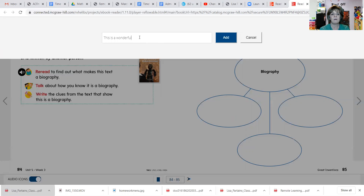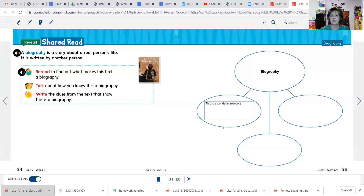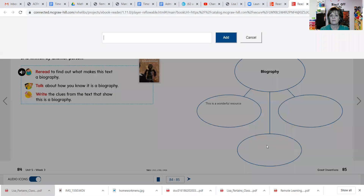They will type in answers to the questions on the side — I'm just making up things right now — and then click Add. When they do that, it's going to show up in that box, and then they can click on the next box.